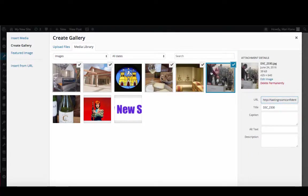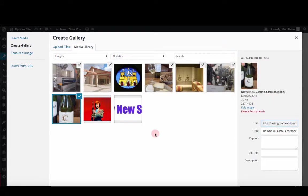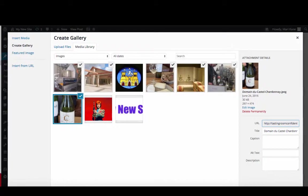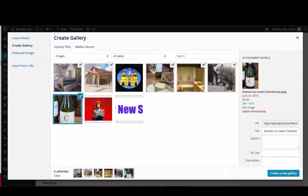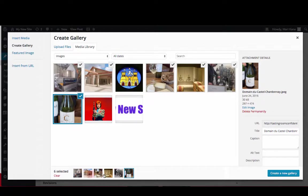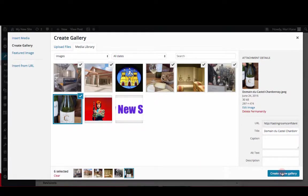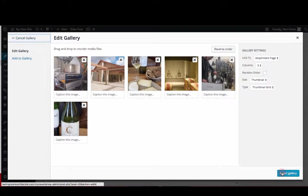No need to hold the shift button down. Okay, and then you'll see them at the bottom, all the pictures that you've chosen. And then you're going to hit create a new gallery.